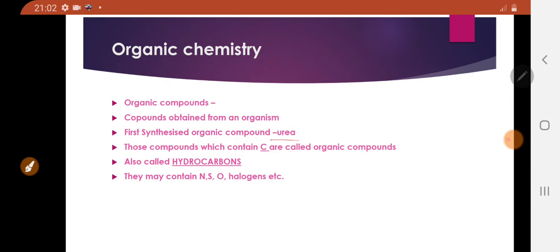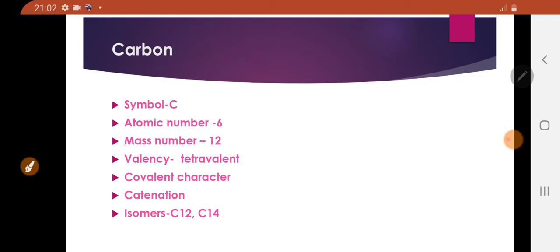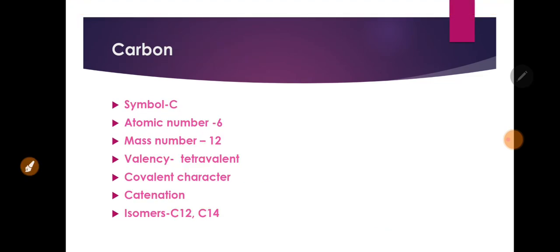Organic compounds may also contain nitrogen, sulfur, oxygen, or halogens. Next part of the lecture is some basic things related to carbon.